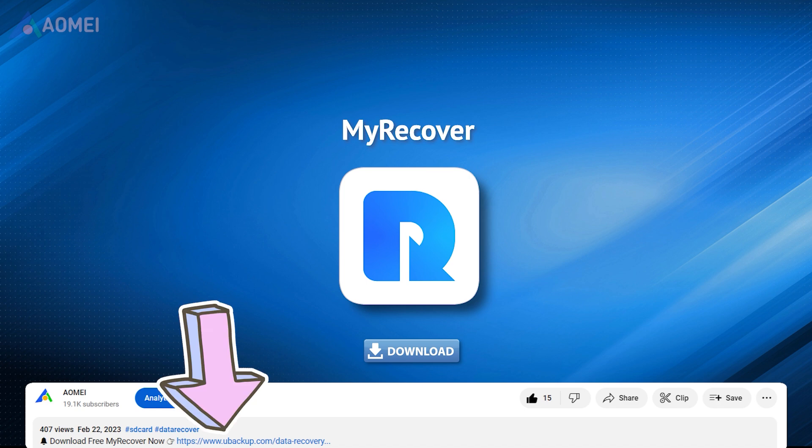The free version only supports recovering a limited size of files. To recover more files, please upgrade to its Pro Edition.